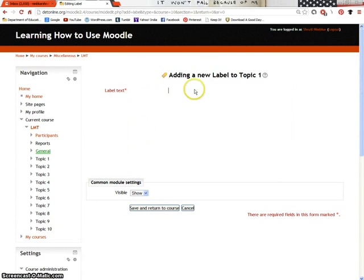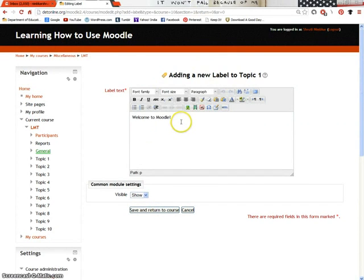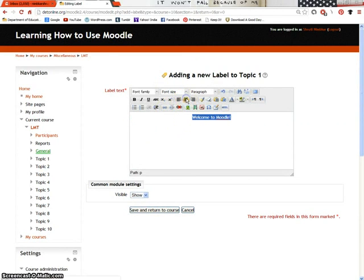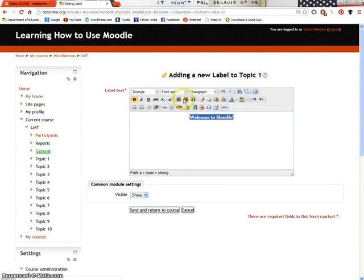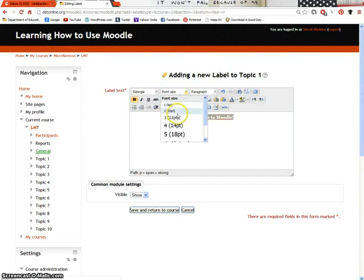You can format the text as per your requirement. Select the label. Give it central alignment. Make it bold. You can even change the font family and the font size.